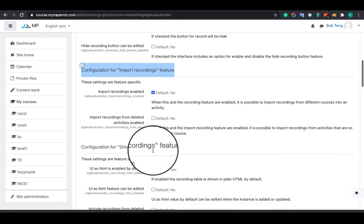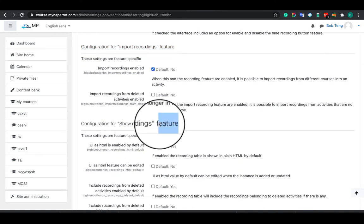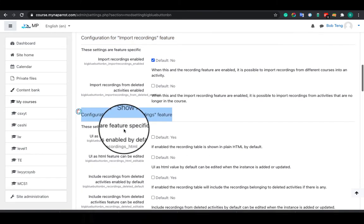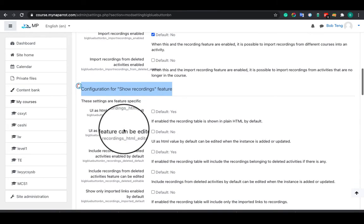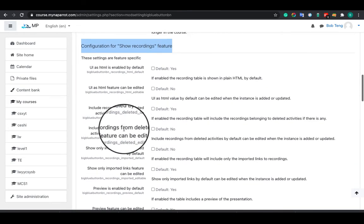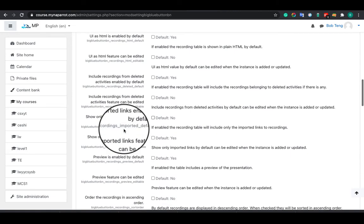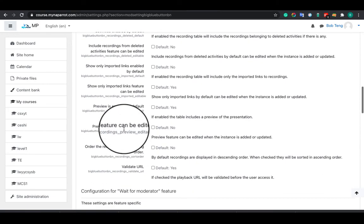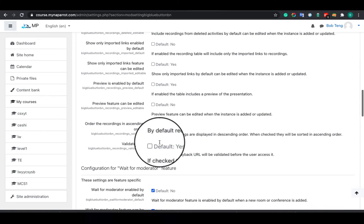Here is the configuration for the show recordings feature. You can configure how to display the recordings. We see a lot of options that can allow you to customize your recording features in your Moodle.